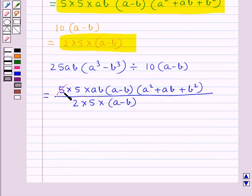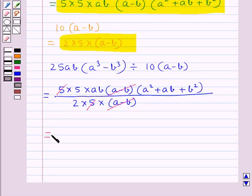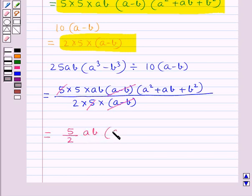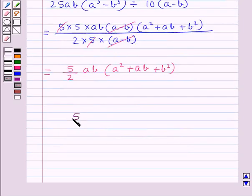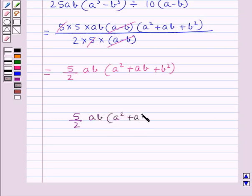Now here this 5 and the other 5 get cancelled, and a minus b and a minus b get cancelled as well. We are left with 5 upon 2 into ab into a square plus ab plus b square. So our final answer is 5 upon 2 times ab into a square plus ab plus b square.